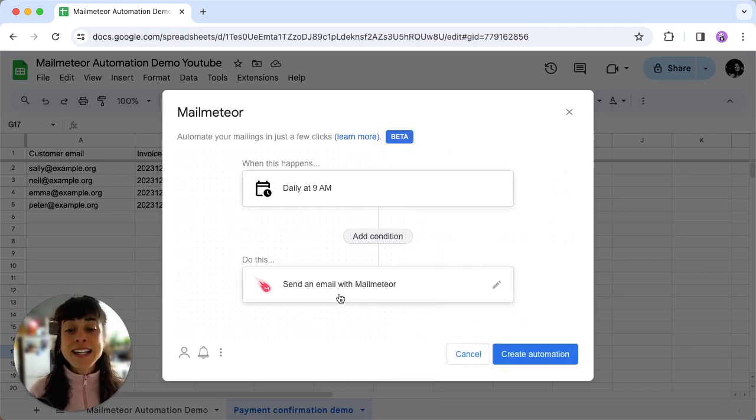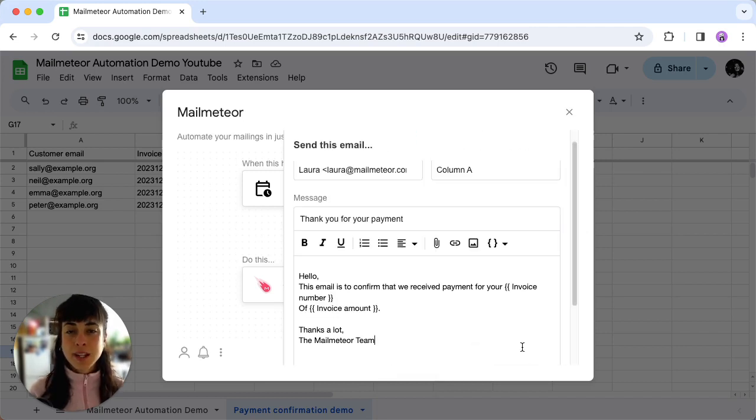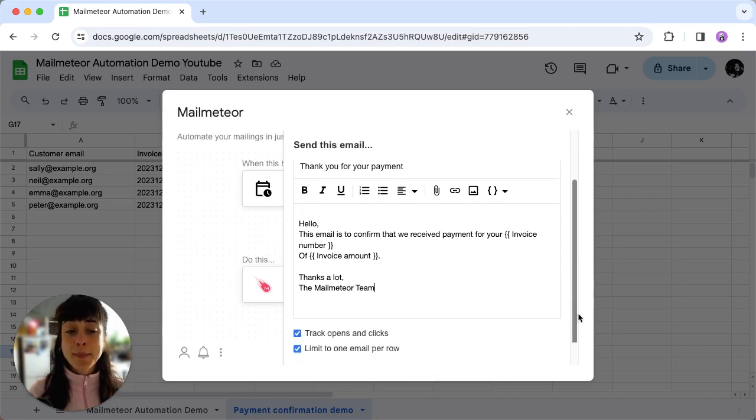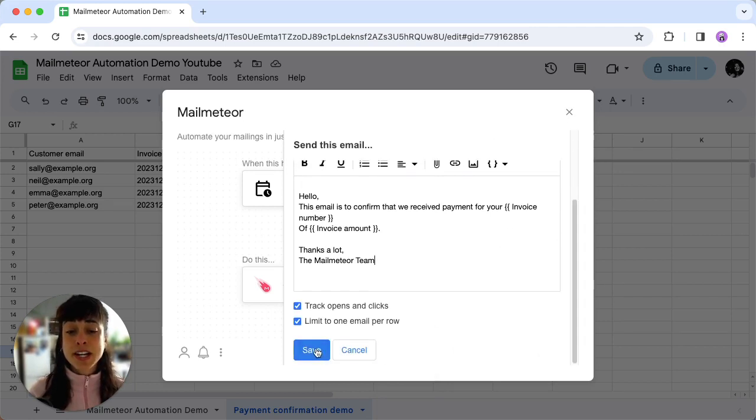Then go ahead and click on Send an Email with MailMeteor. Here you want to craft your email and when you're happy with the result, just click on Save.